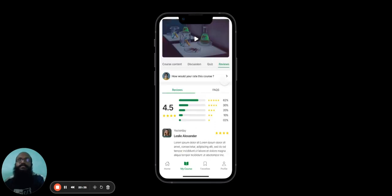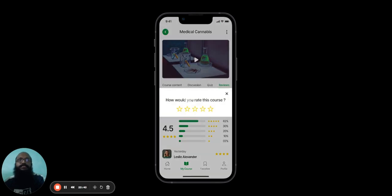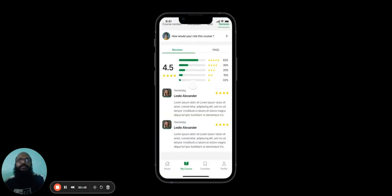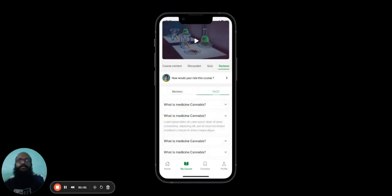Finally, there's the Reviews tab about the course itself, where they can choose to rate it themselves, over here. If they scroll down, they can see further detailed reviews regarding this course, and they can also head to the Frequently Asked Questions section over here.